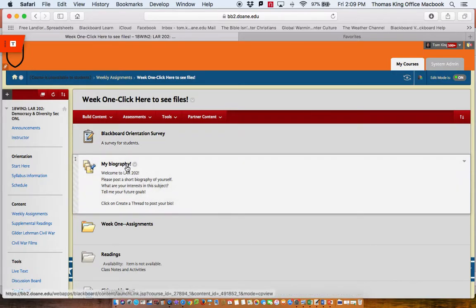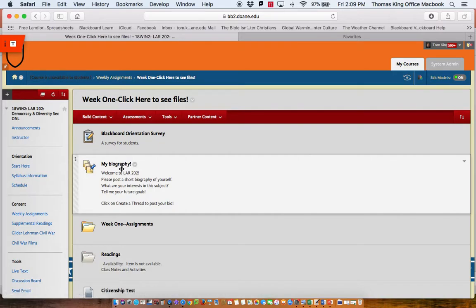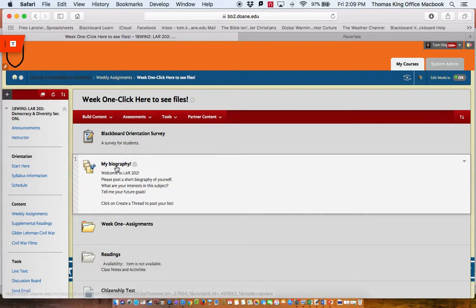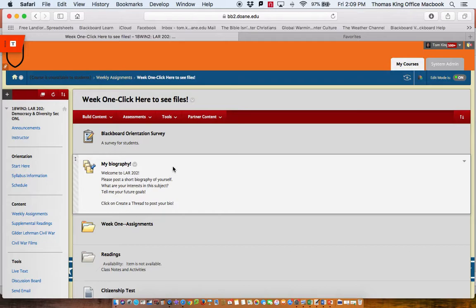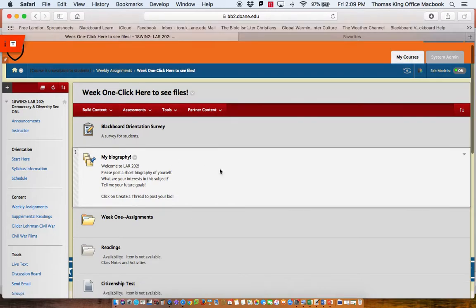The next thing I want you to do here is I'd like you to tell me a little bit about yourself. And so this is a discussion board, so if you click the words My Biography, I'm going to ask you to create a thread and post a simple biography, a paragraph or two, about who you are and what your interests are in this subject and your future goals.